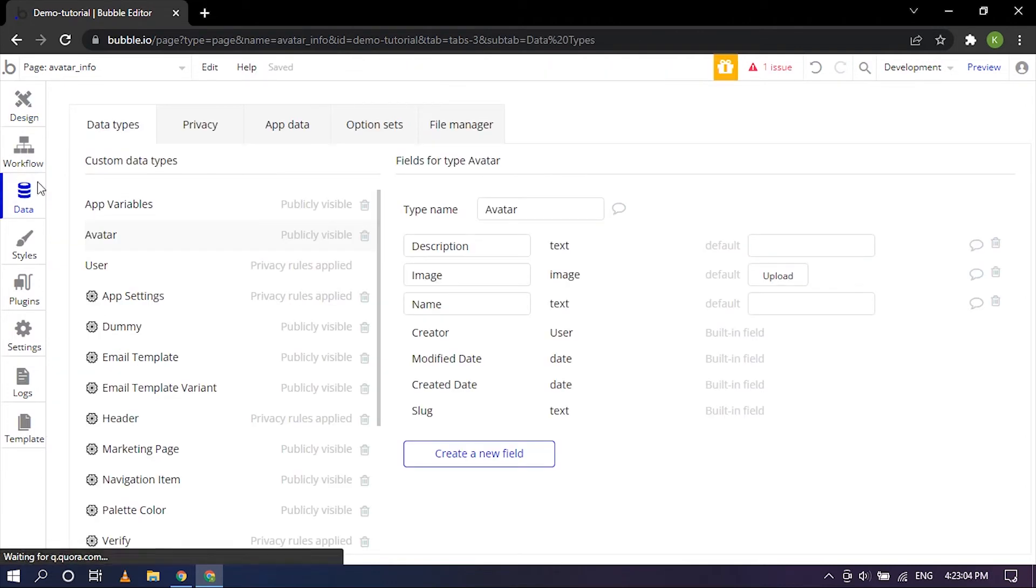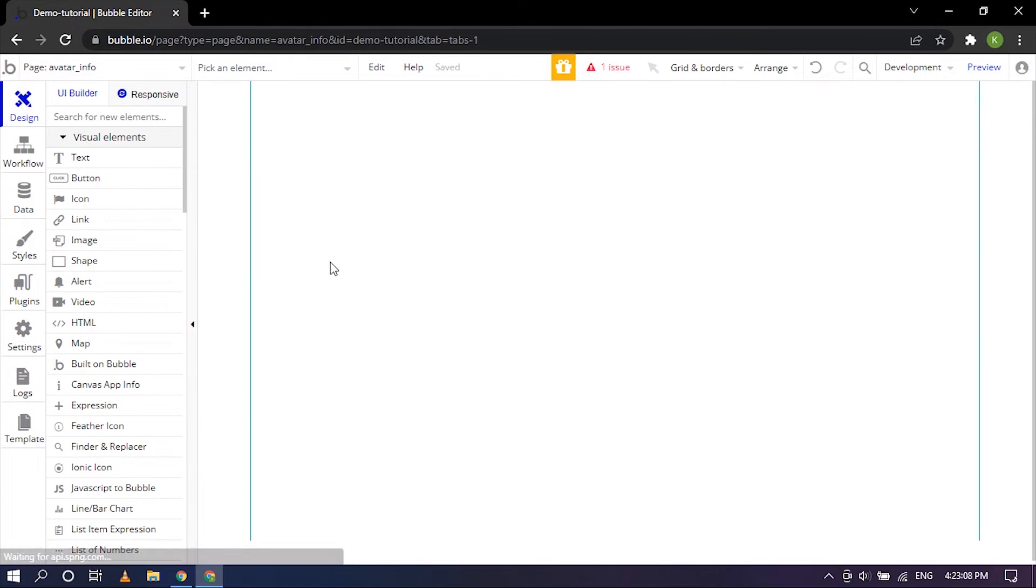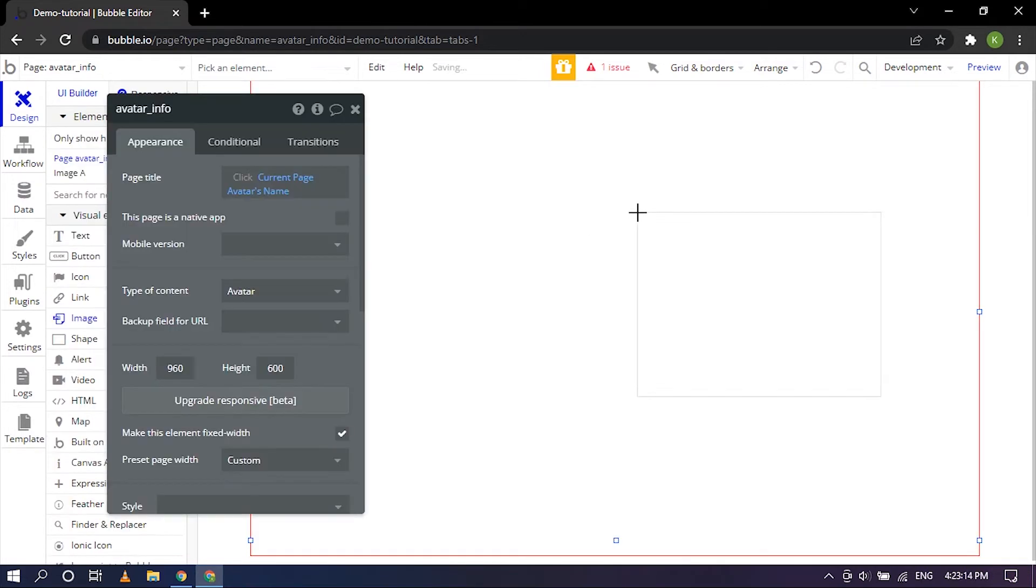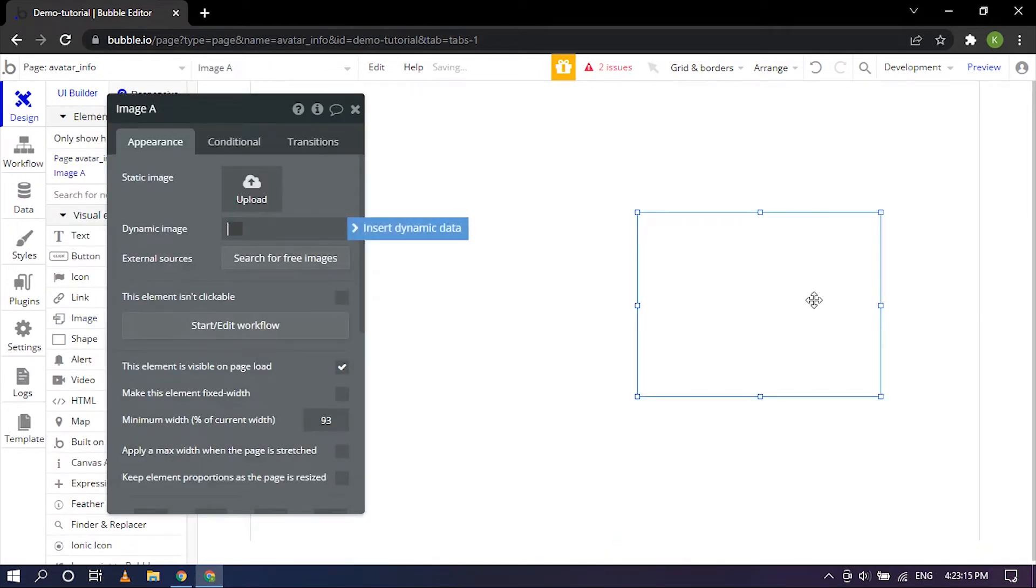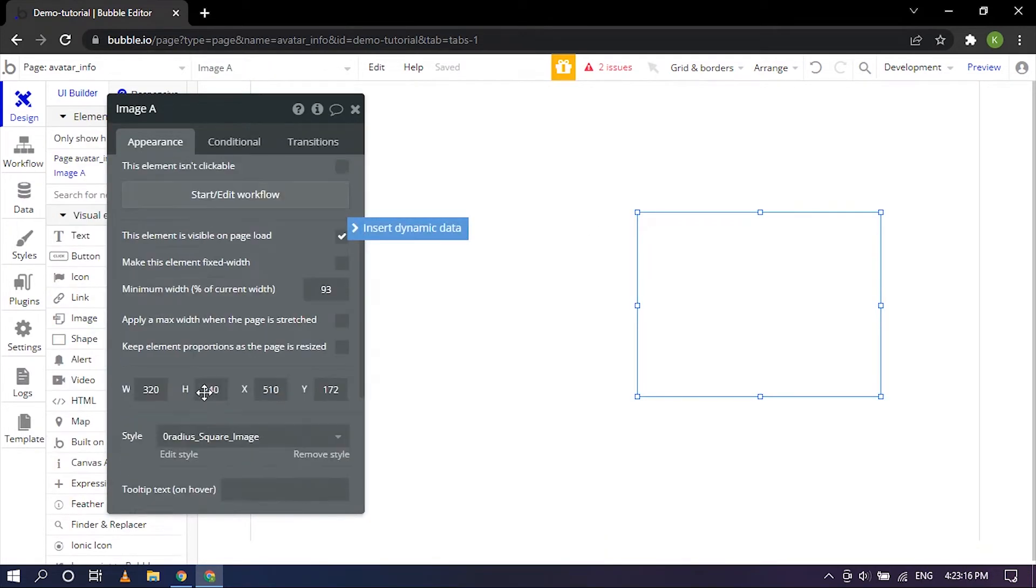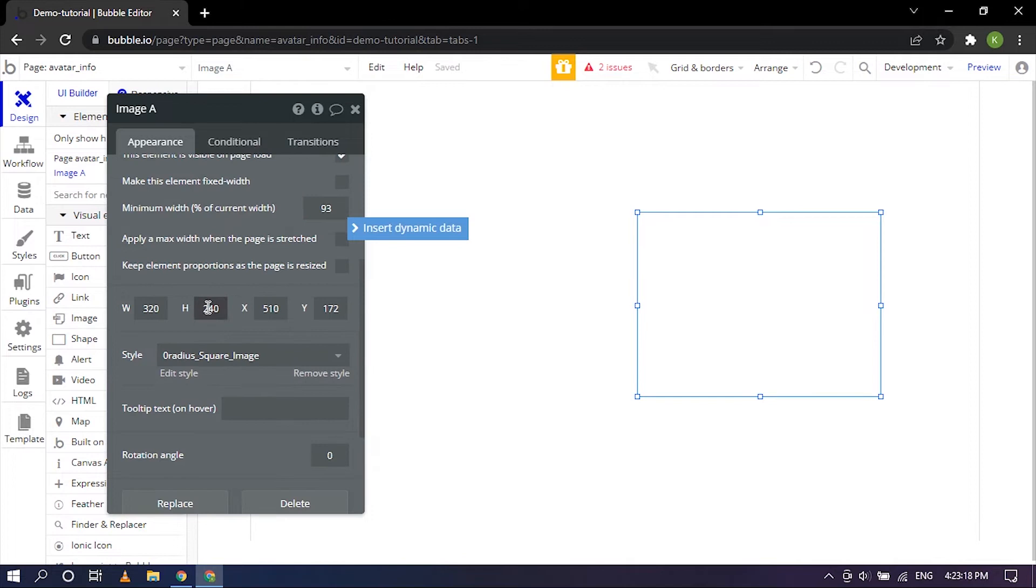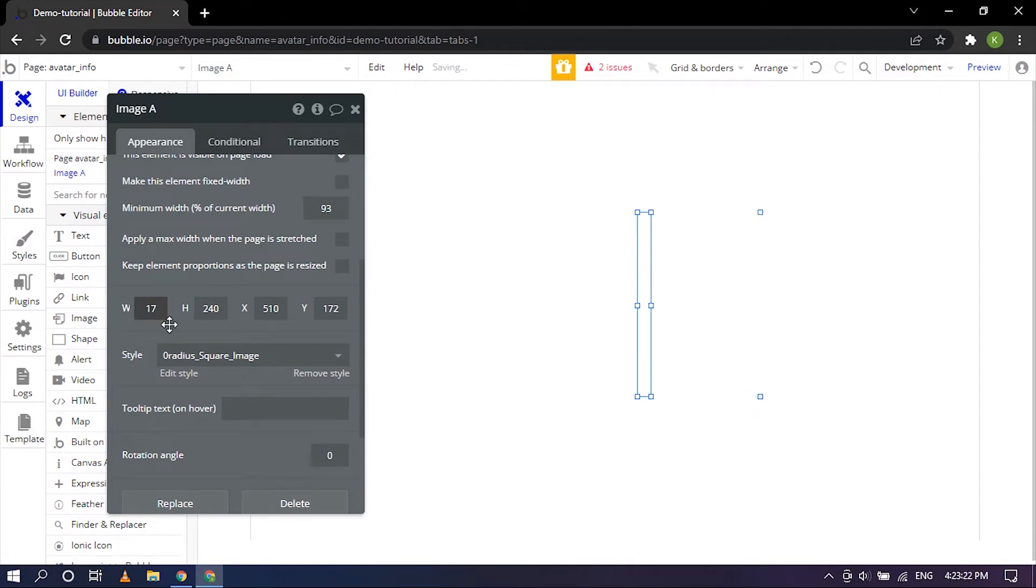As I mentioned earlier we have three different fields: name, description, and image. We want to put them on this page so I'm going to click on image, hold it right there, and for this I wanted a square format where the width is 170 and the height is 170.